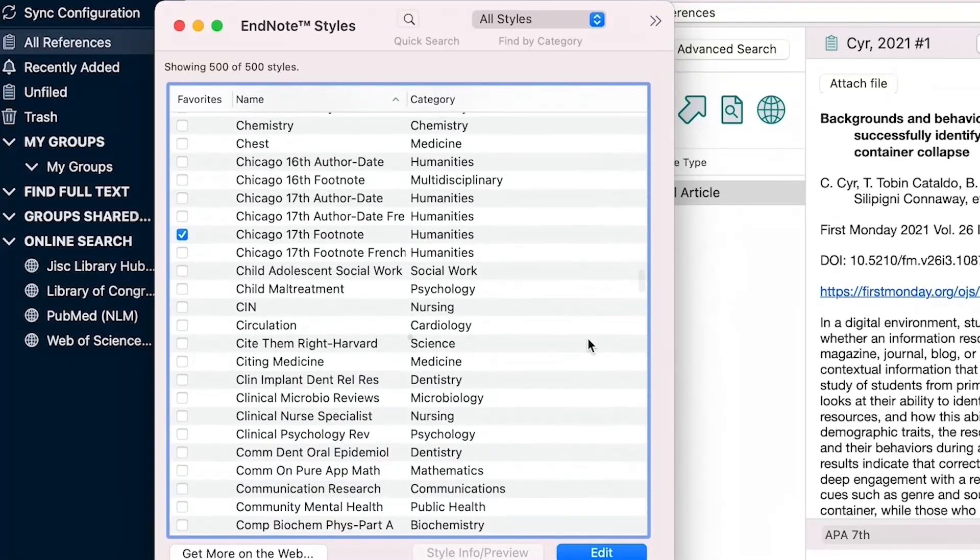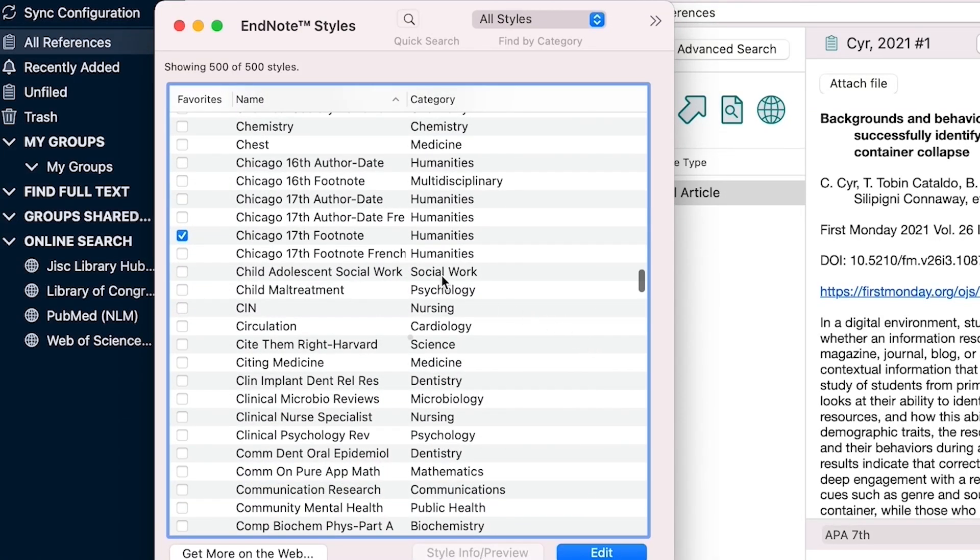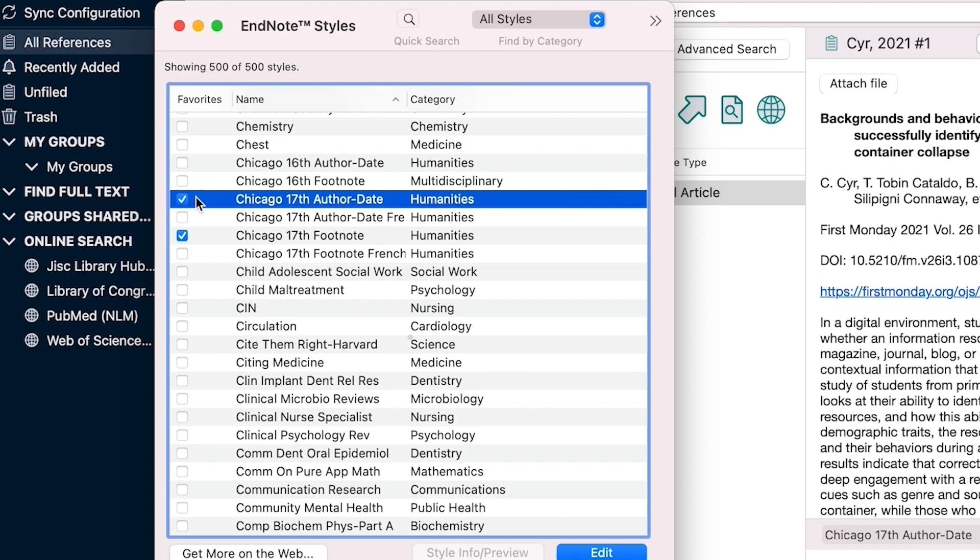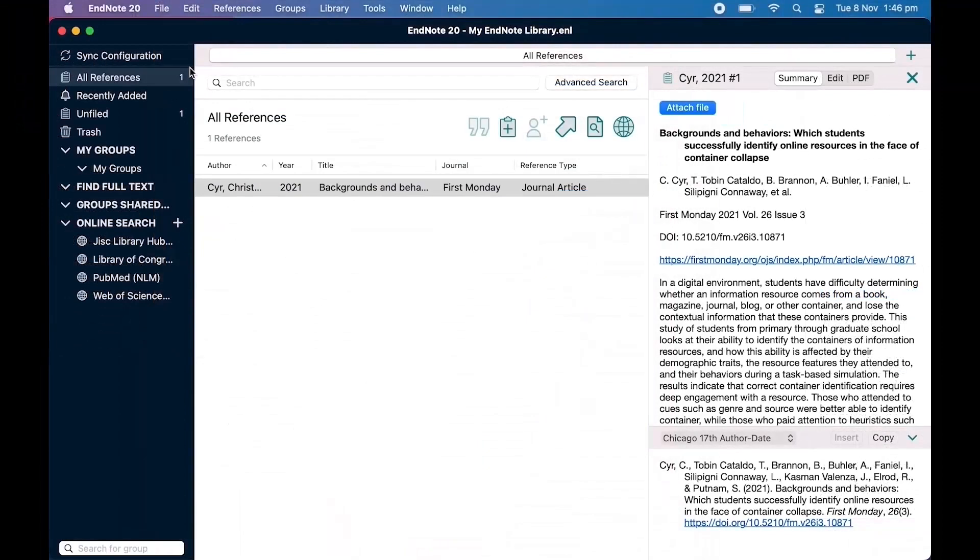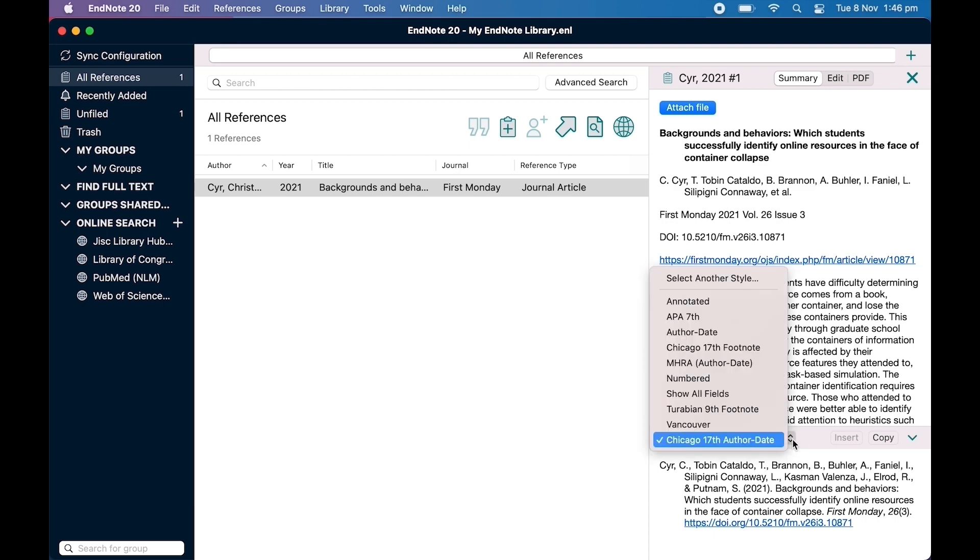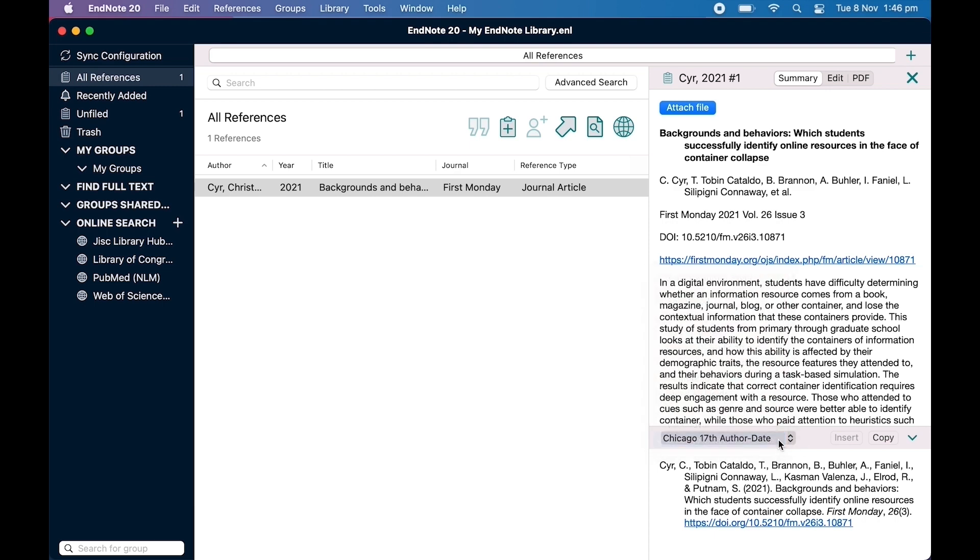If you want to add a reference style, just click on the checkbox to the left of the style and then exit the window. You will now see the option to select from the list of styles.